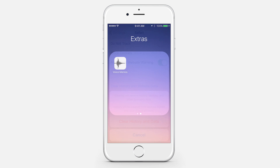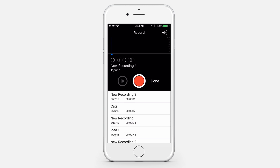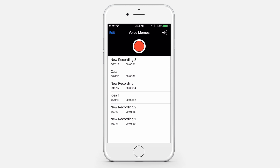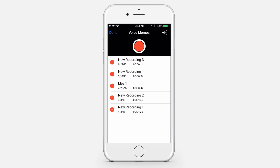Deleting voice memos. Open Voice Memos and tap Edit. Tap on the memo to delete and then tap the red Delete button.